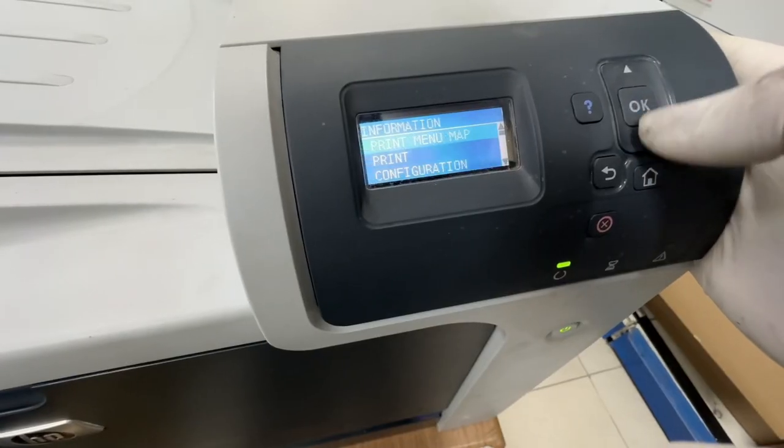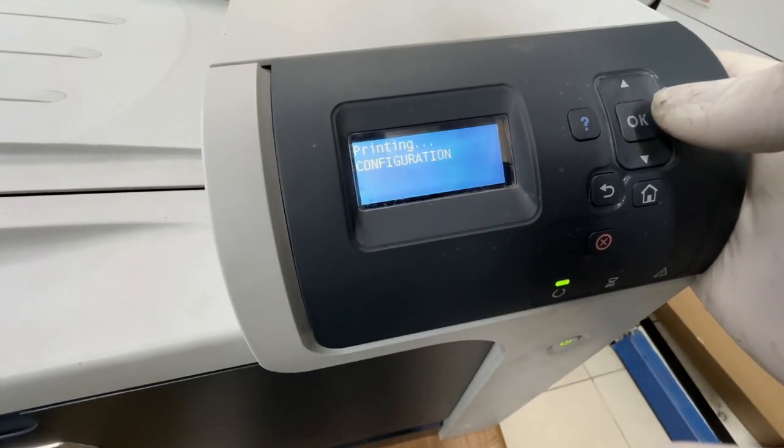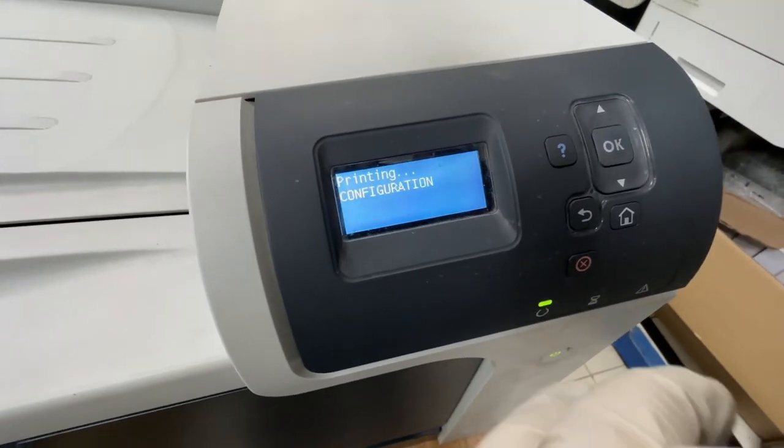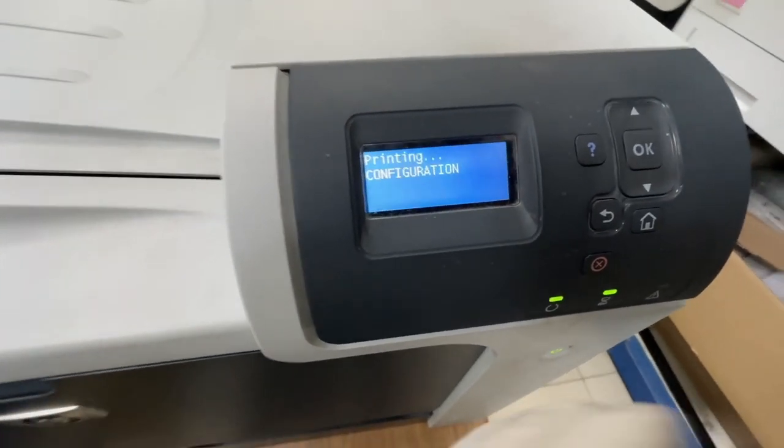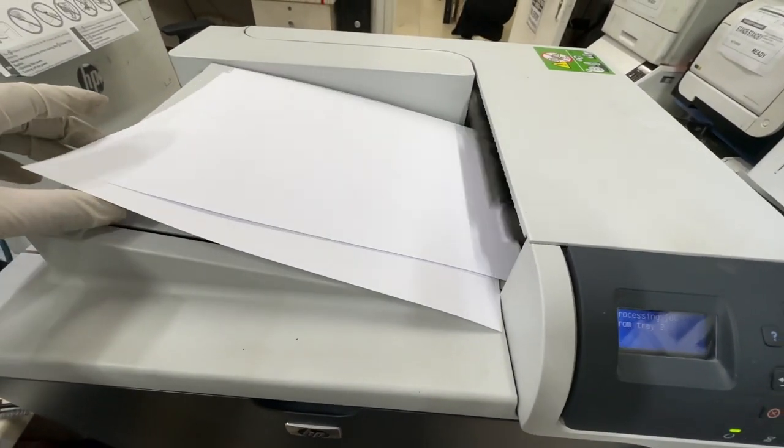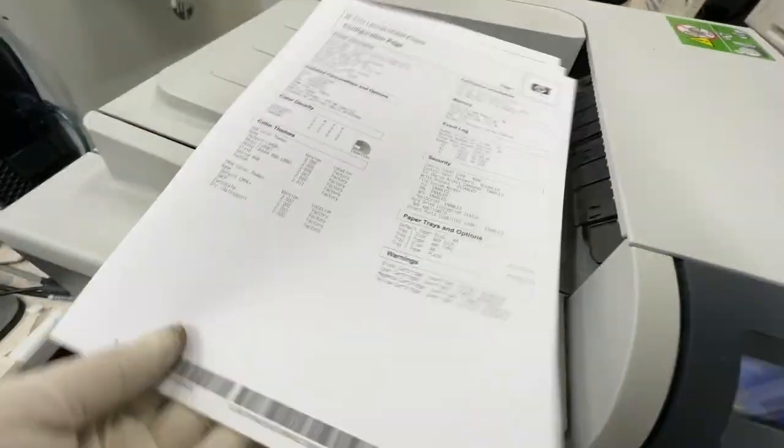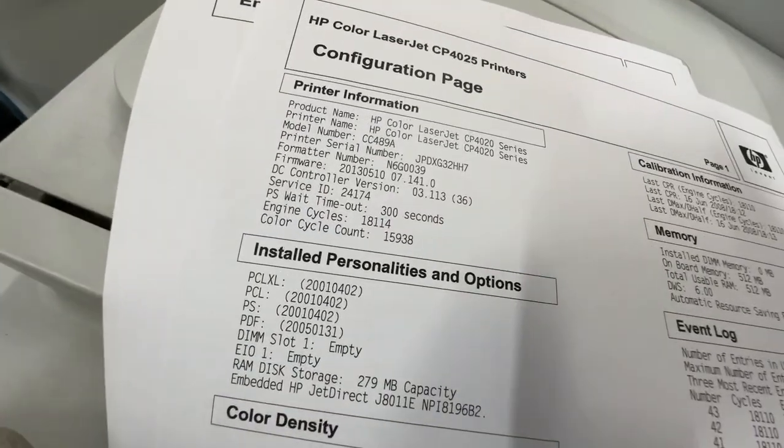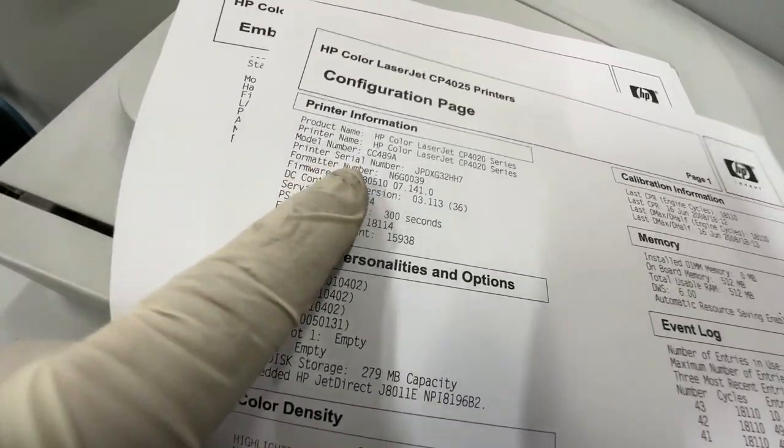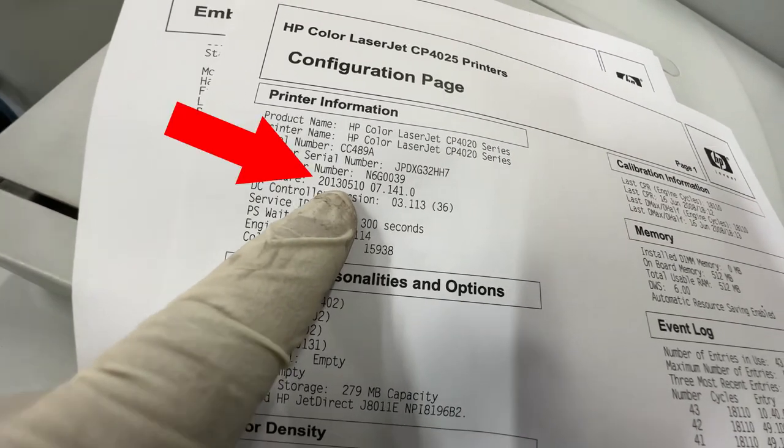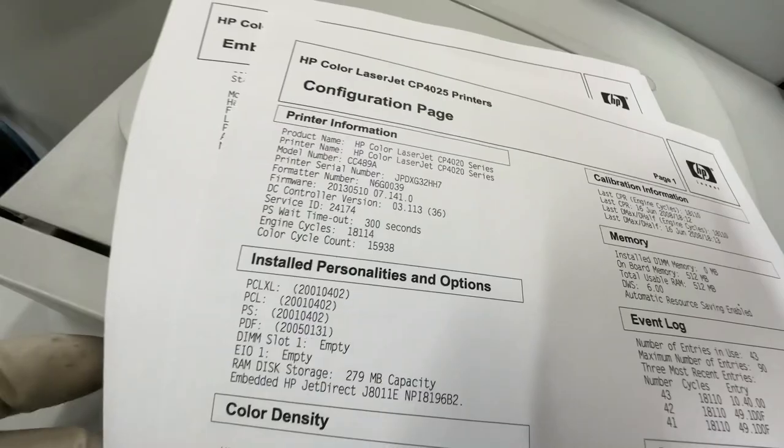Let's check the firmware of this printer by printing the configuration. This printer has an old firmware version of 2013 and needs to be updated.